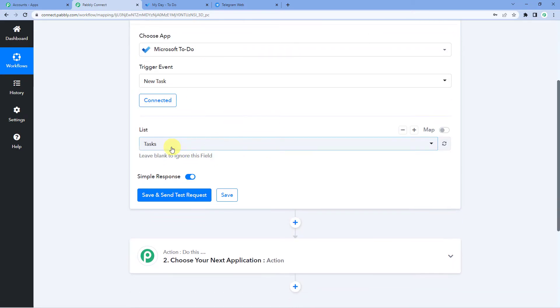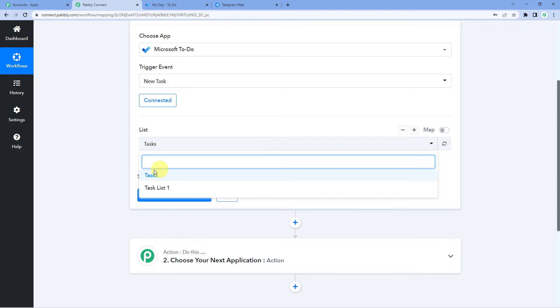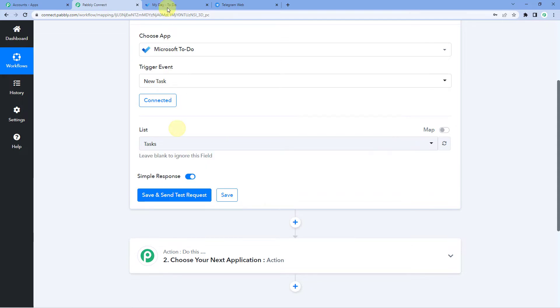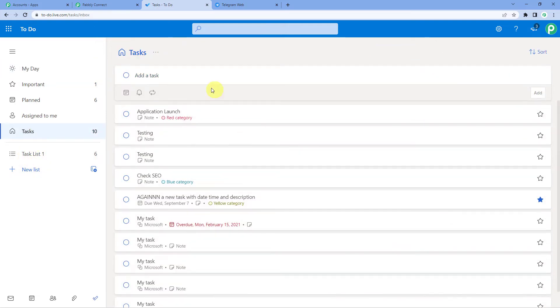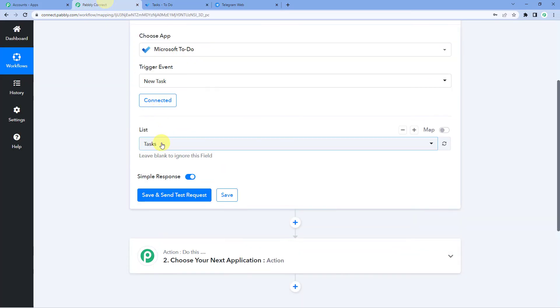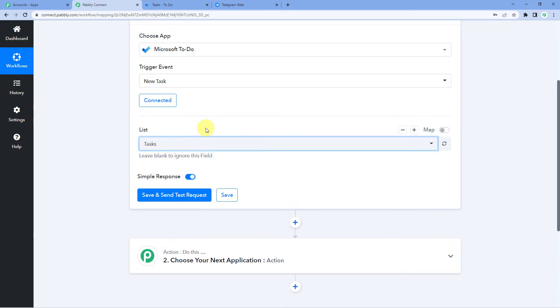Now you can see it will show the list that I have in my Microsoft To Do account. You can see tasks and tasks list one. These are the two lists that I have. I will show you here. We will be working in tasks list here. So I will select tasks from the drop down.